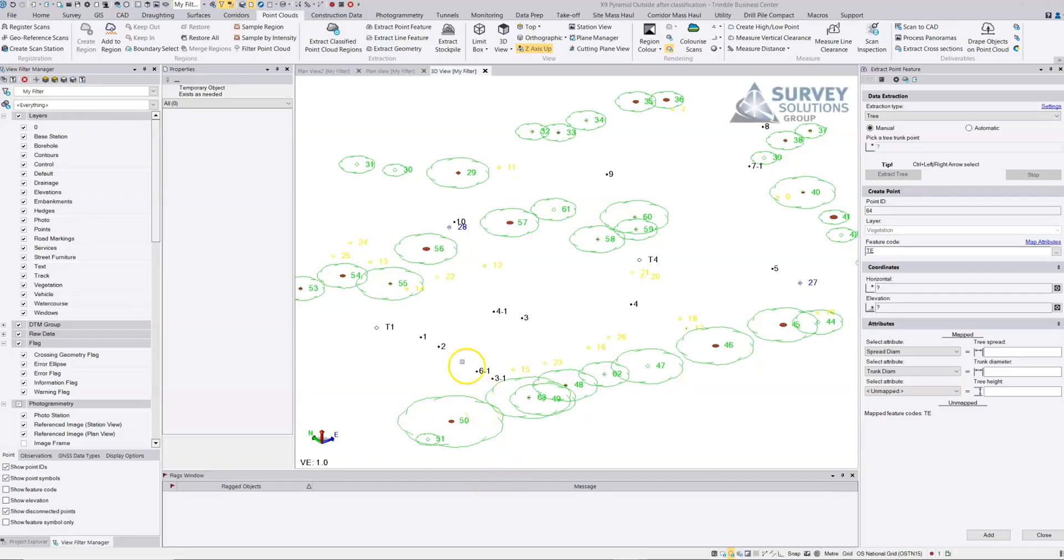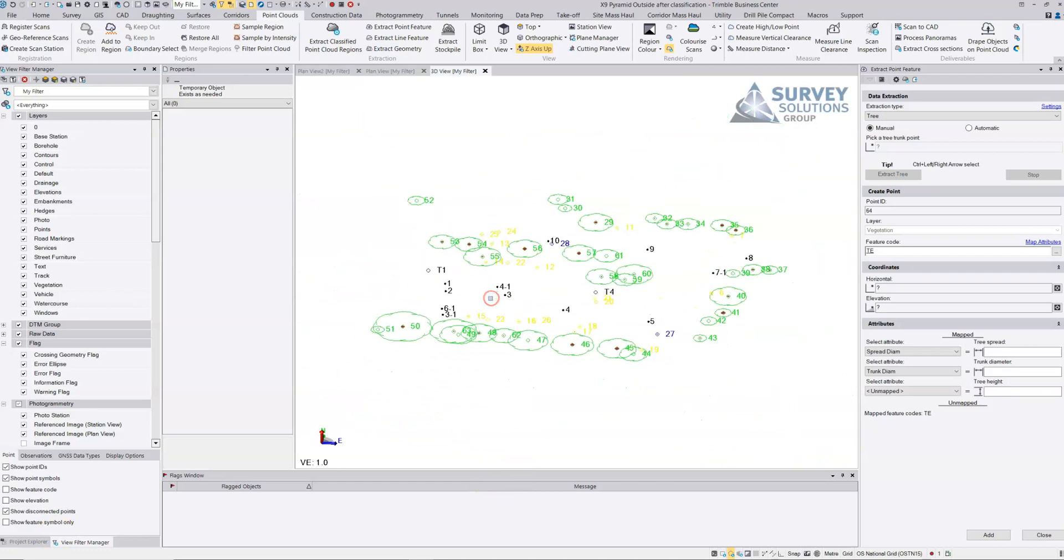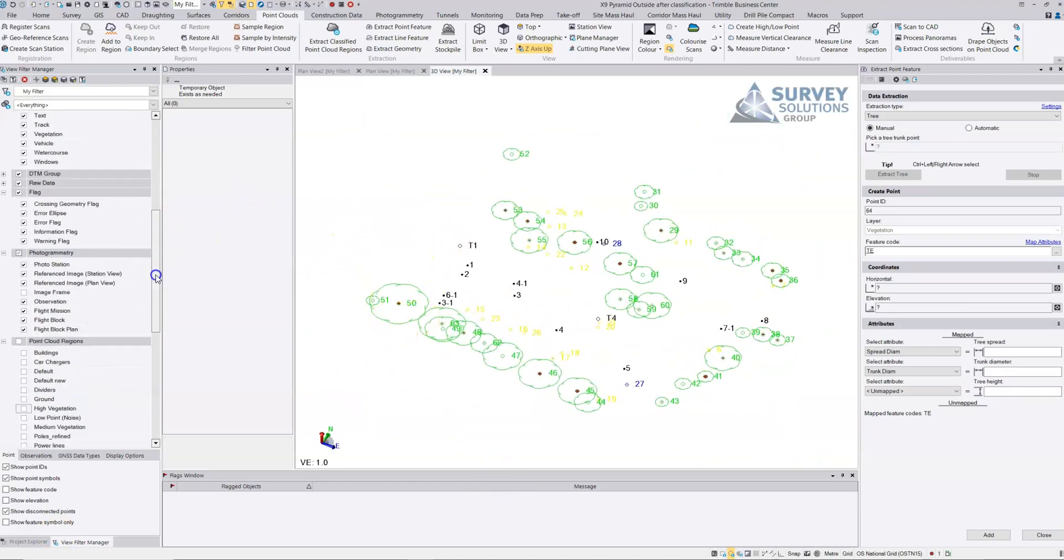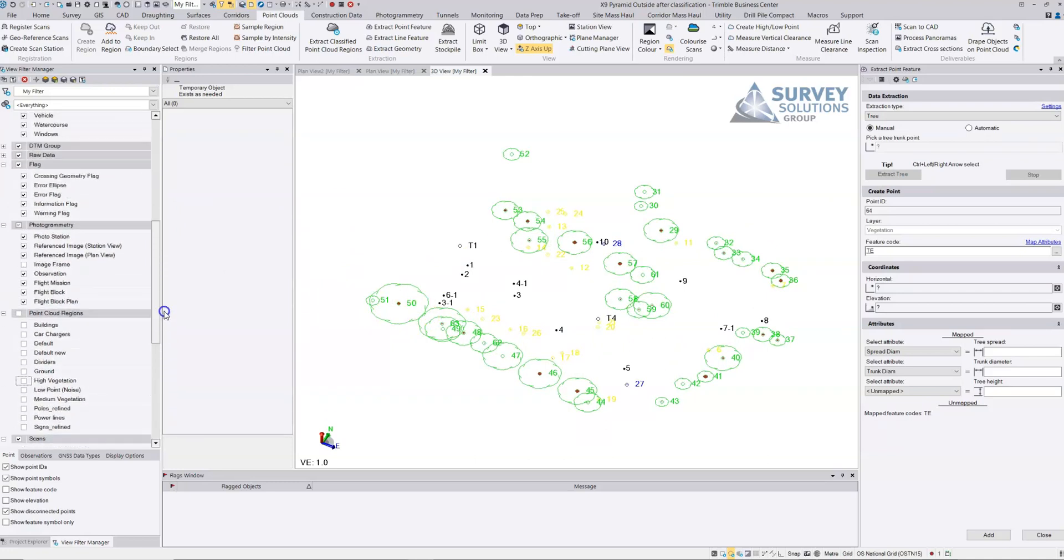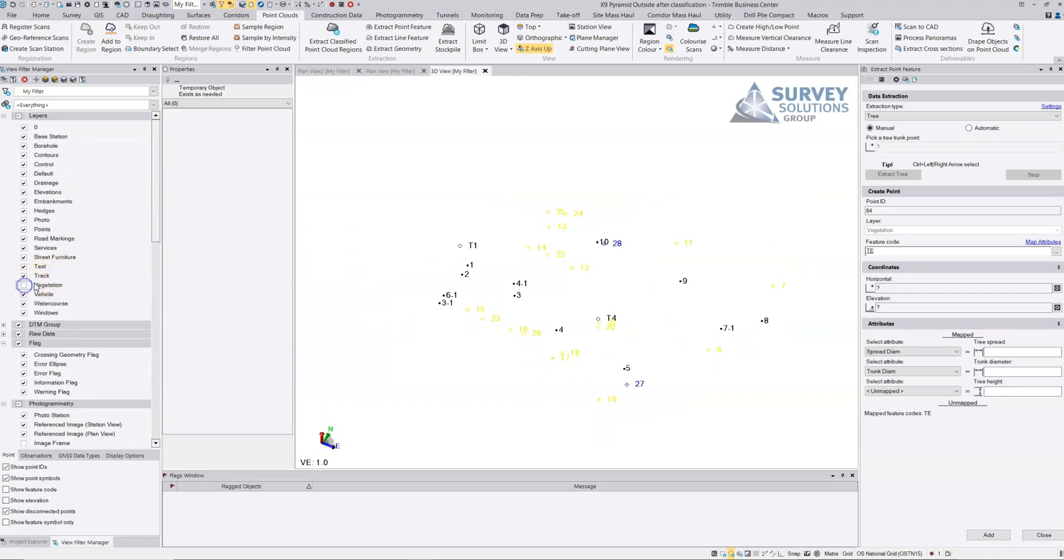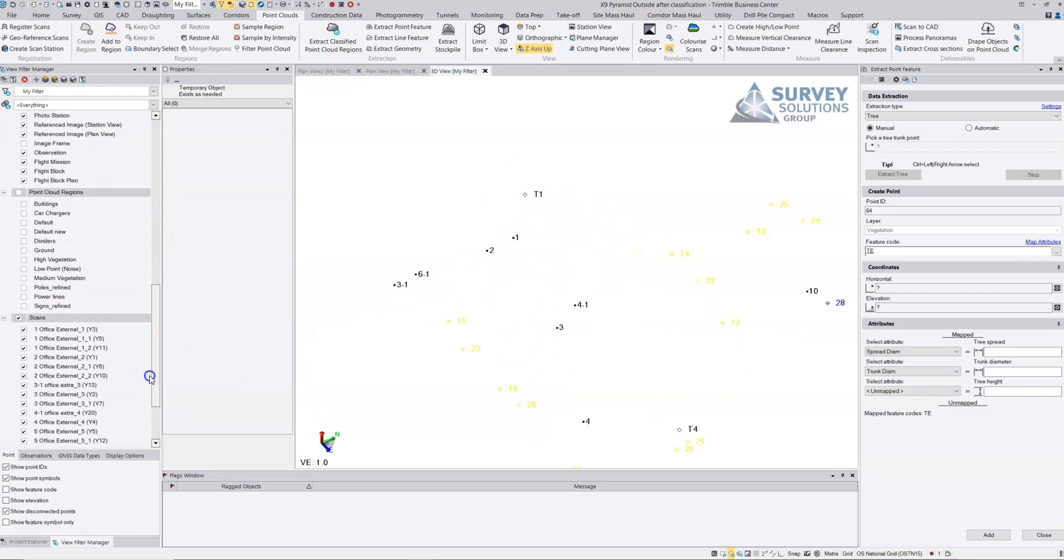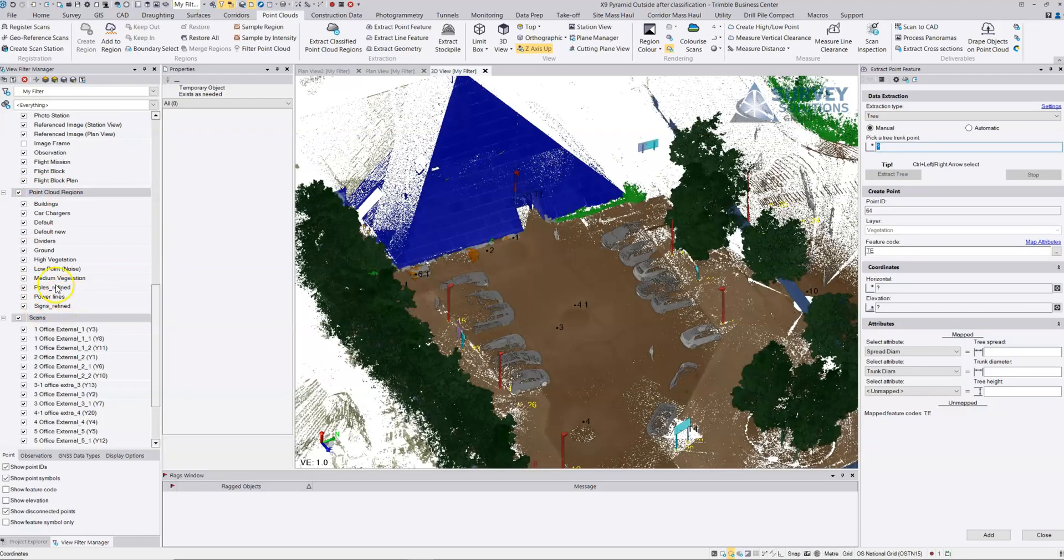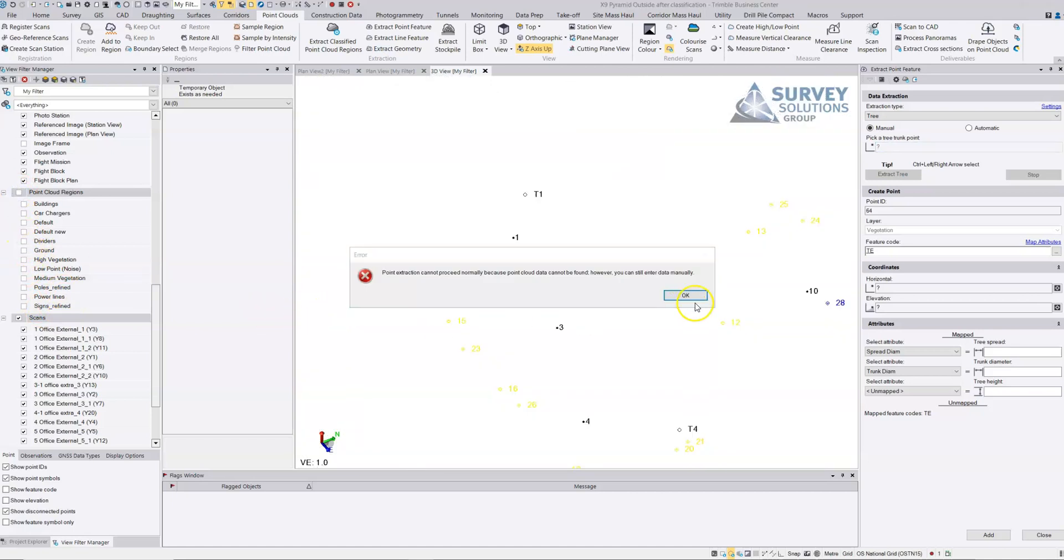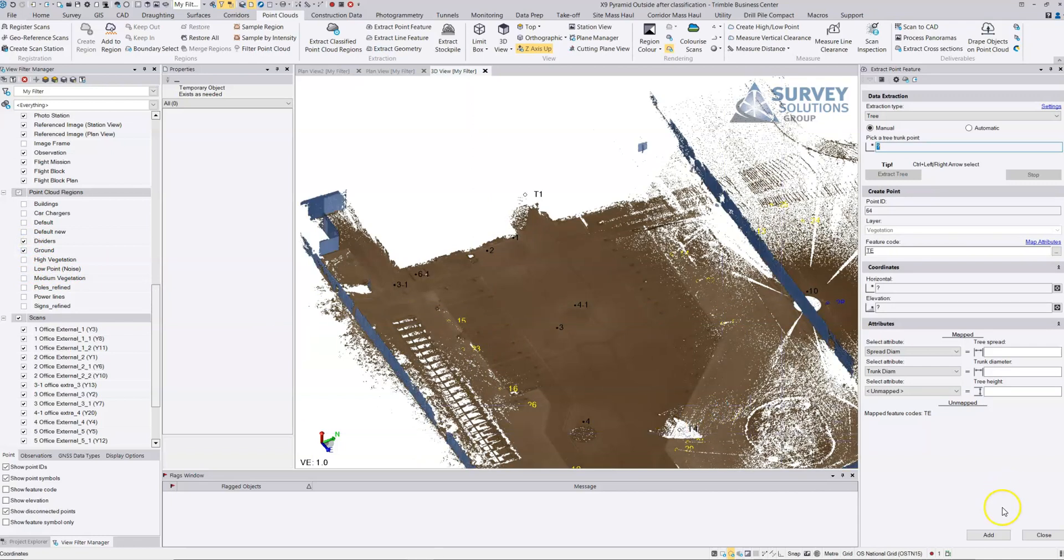We've looked at some of the extraction tools for extracting points, and we'll look at some of the line extraction tools now. I'm just going to turn off the vegetation and trees, leave the others on. We'll just enable the ground and actually look at the dividers.